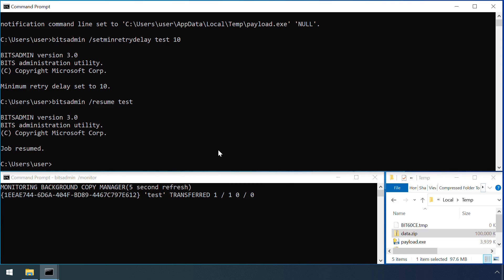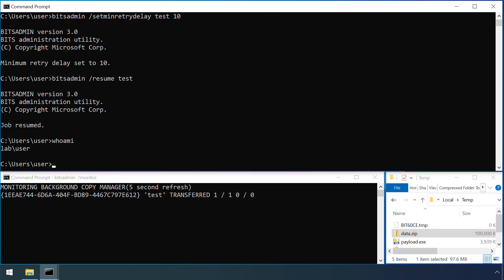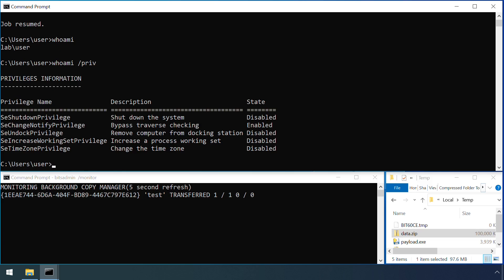One final thing to note, no special permissions are required to configure BITS jobs. All of the attack activities here were undertaken using a standard, non-privileged user account. Although of course remember that BITS jobs are only run when the user who owns them is currently logged onto the device.